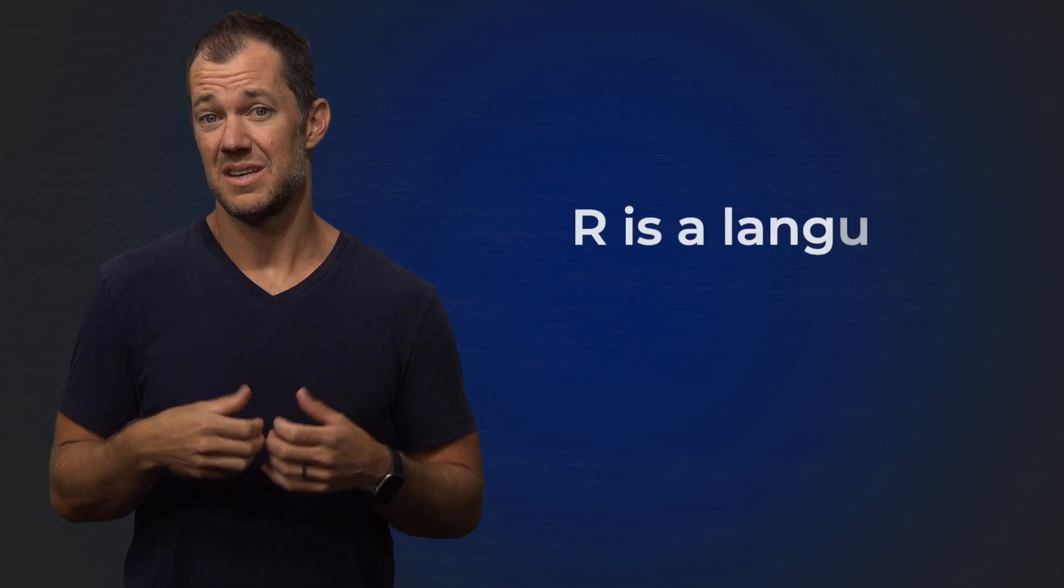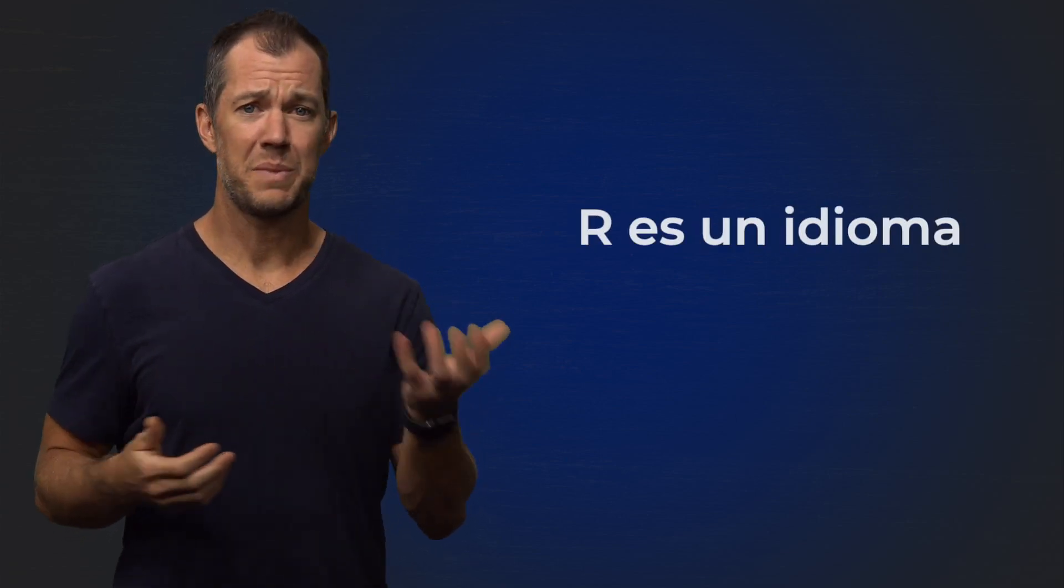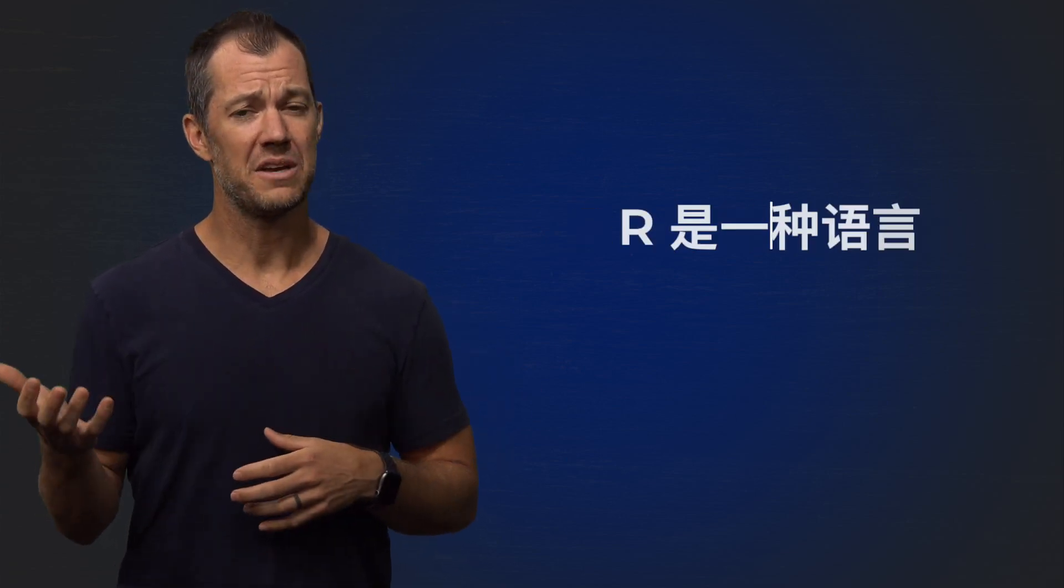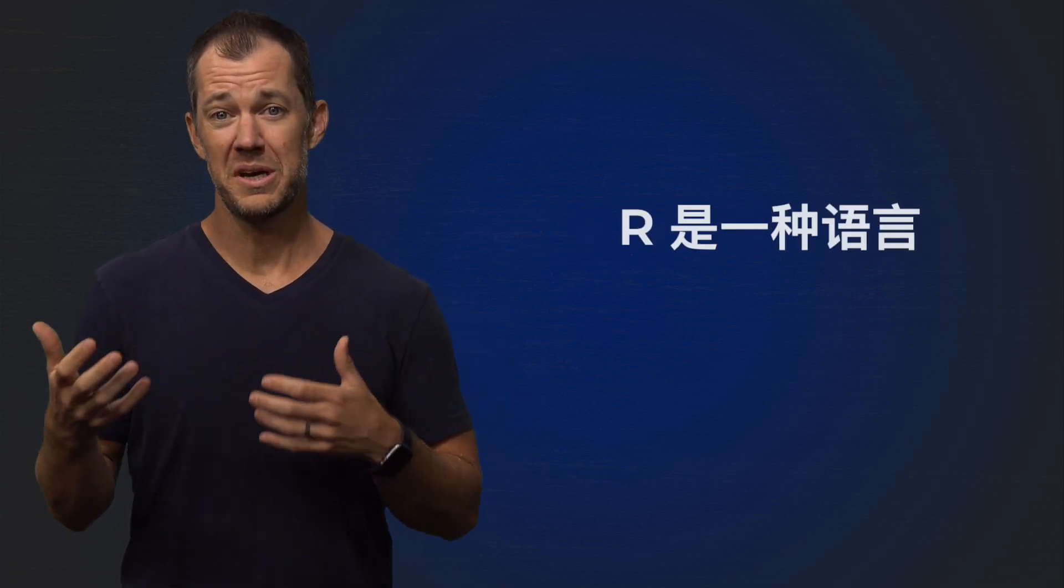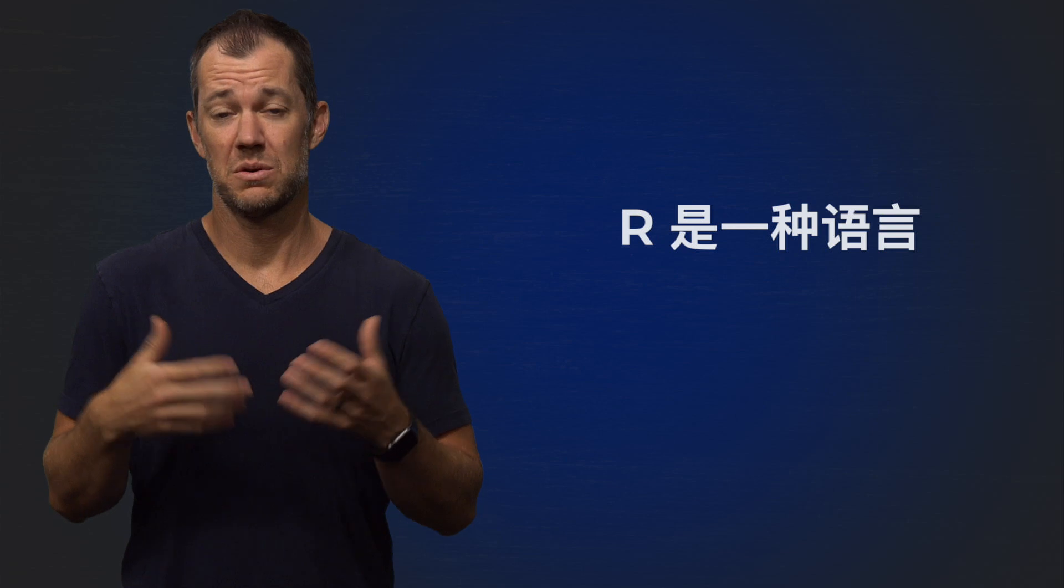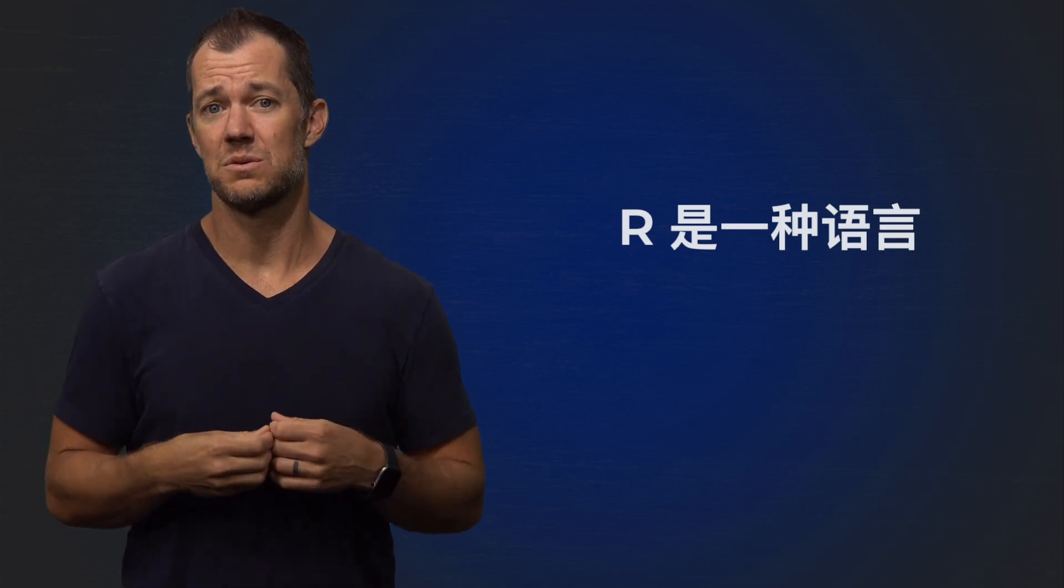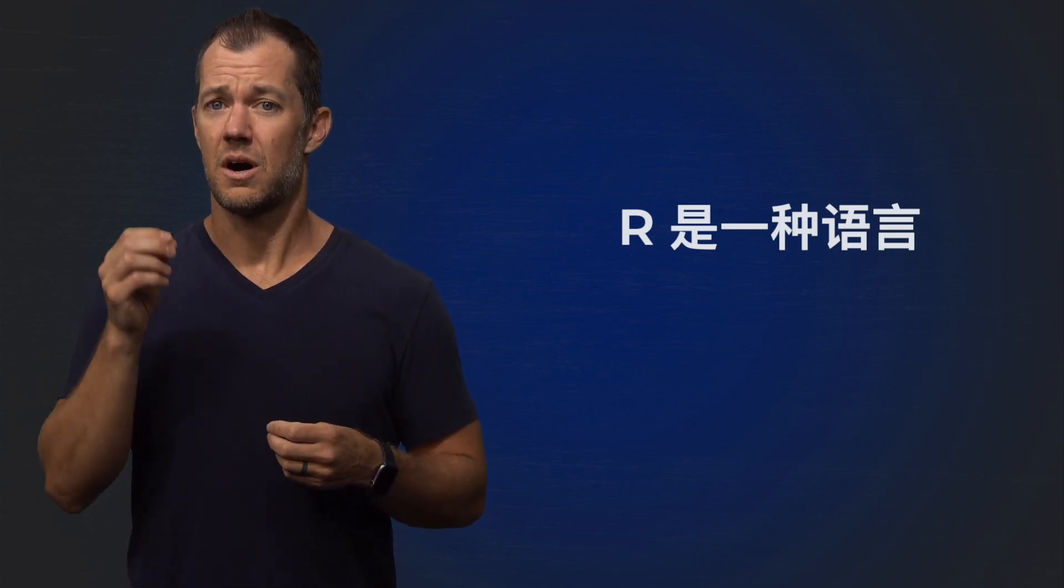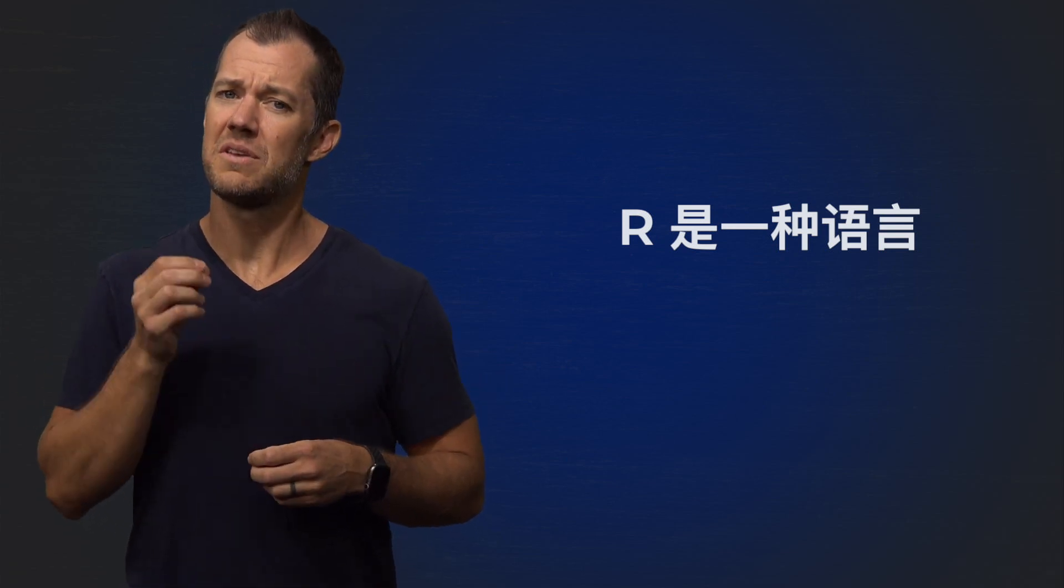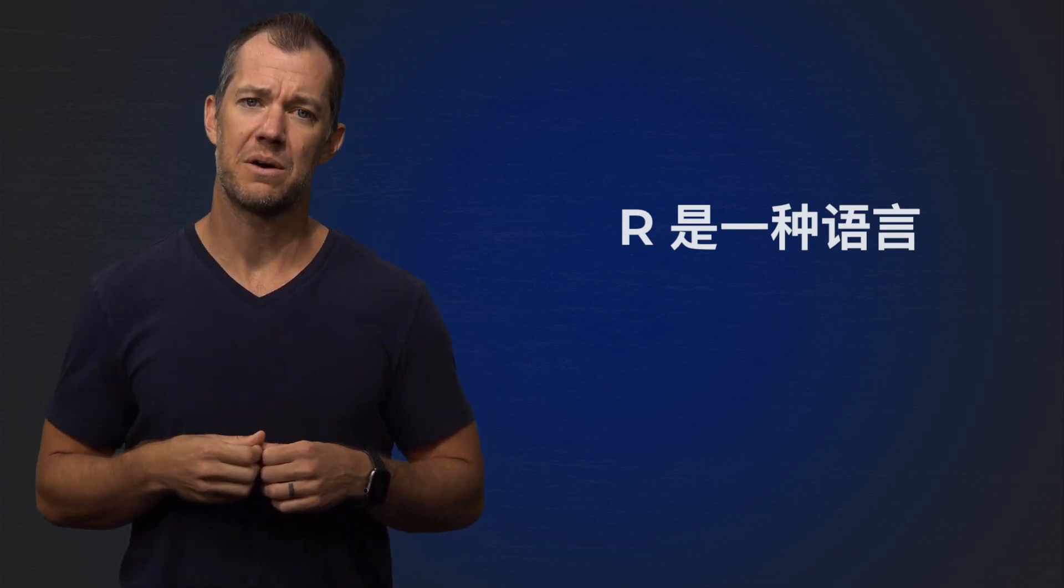The most important thing to realize about any programming language is just like it sounds, it's a language. So just like Spanish or Mandarin or whatever language you were asked to learn in high school, R has a couple of unique rules about it. So let's take a look at some of those now.